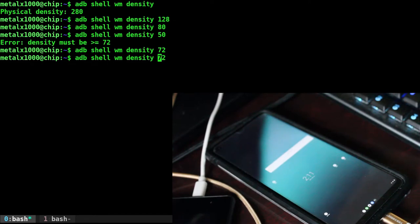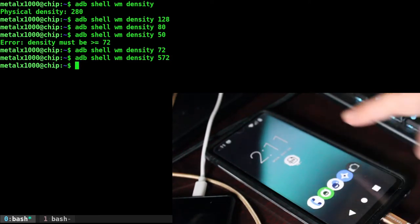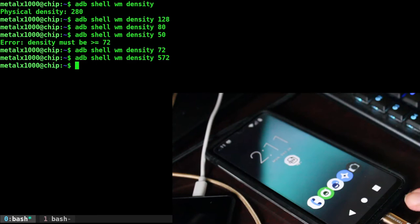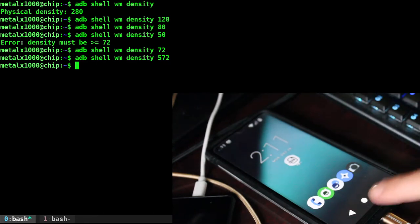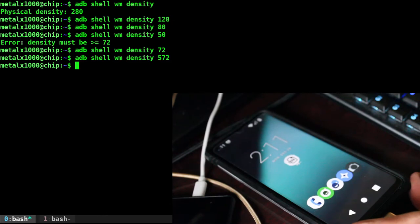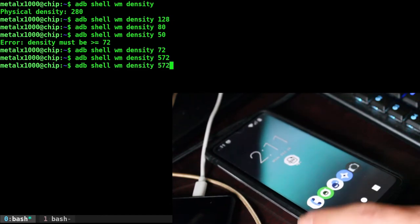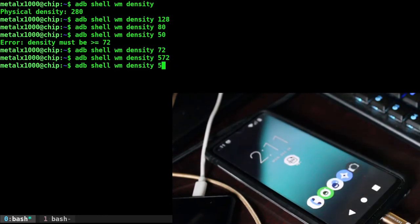We can also go the other way and make icons and everything much bigger. So let's go, default was 280, let's go 572. And now I've got huge icons and clocks and widgets and buttons down here. So I'm sure there's settings on the phone to do this, but this is how you do it from the shell.